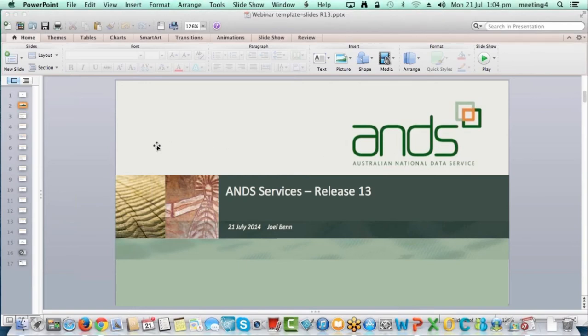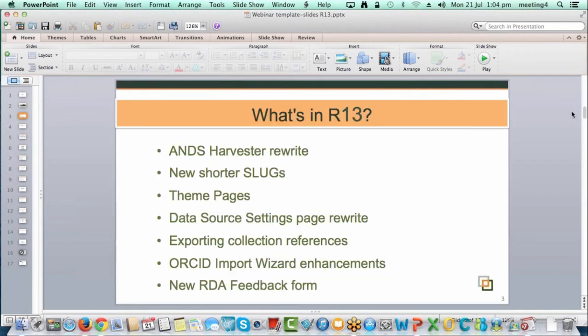I'll do the slides in this view. If I put it in the full PowerPoint presentation view, it actually switches off each time I flick between the system and PowerPoint. What I'll be talking about today is what's in Release 13, which we put out last Thursday.